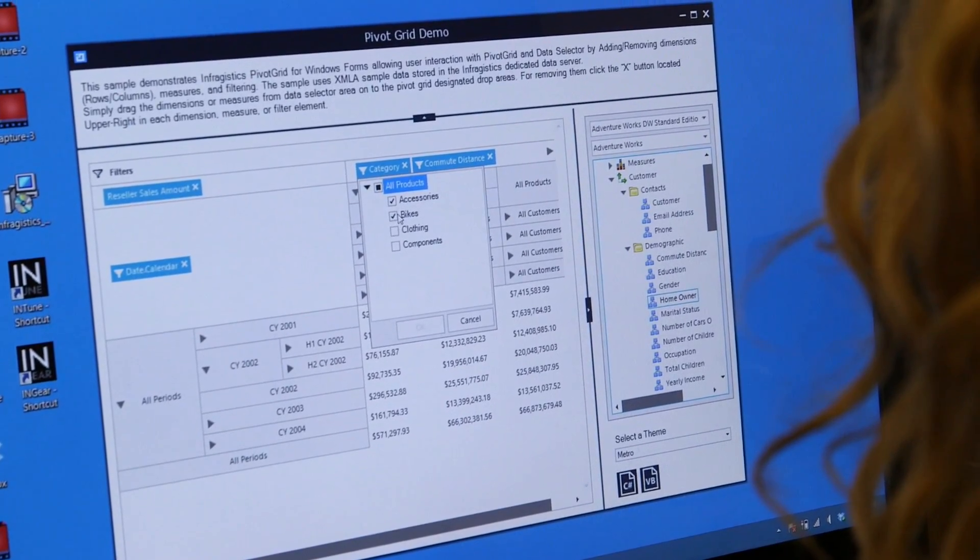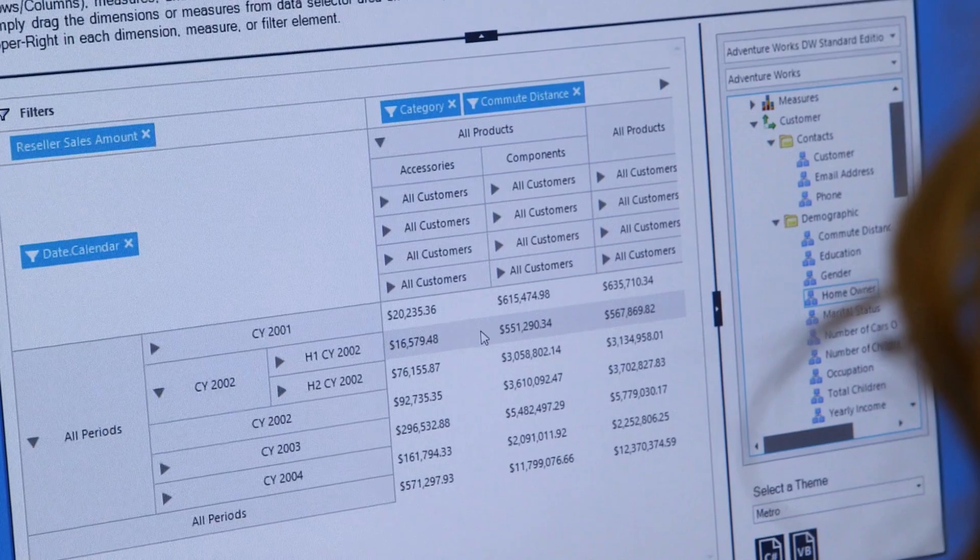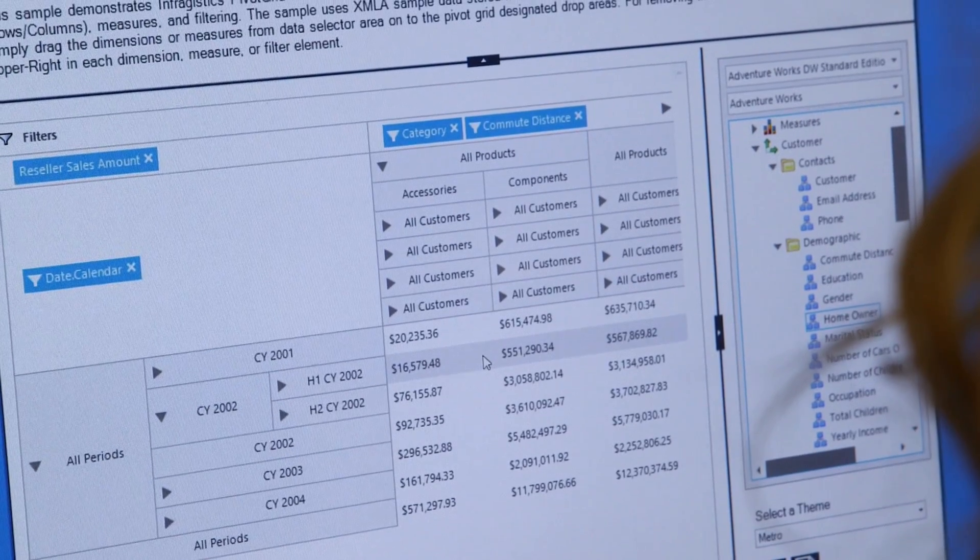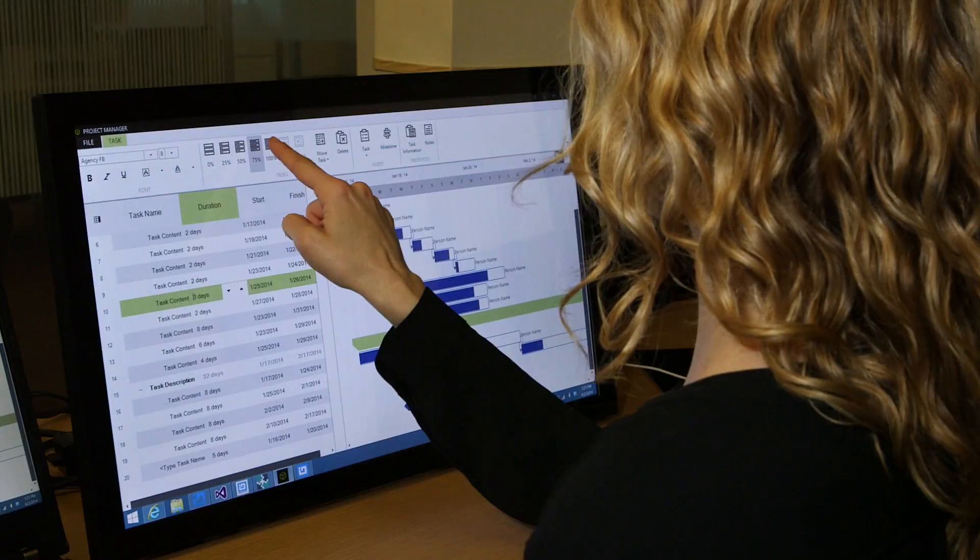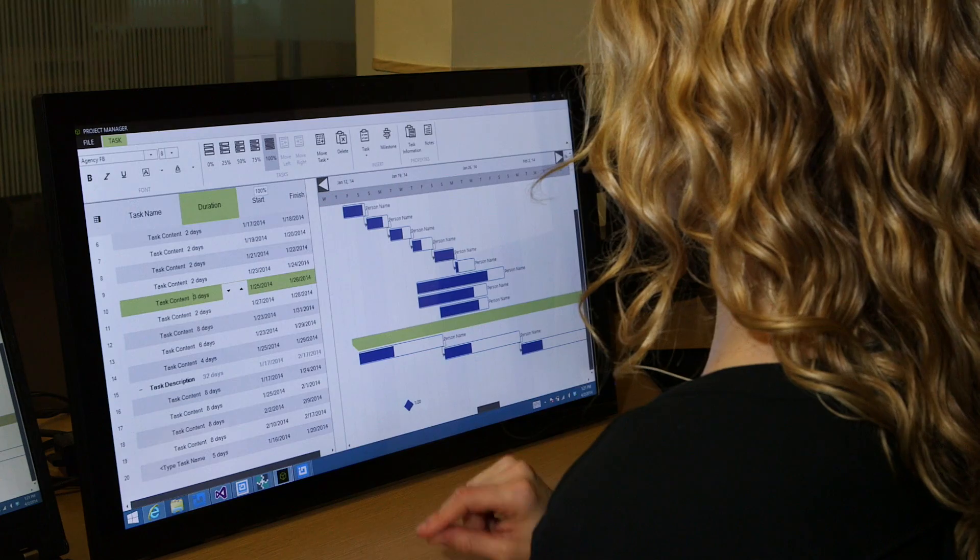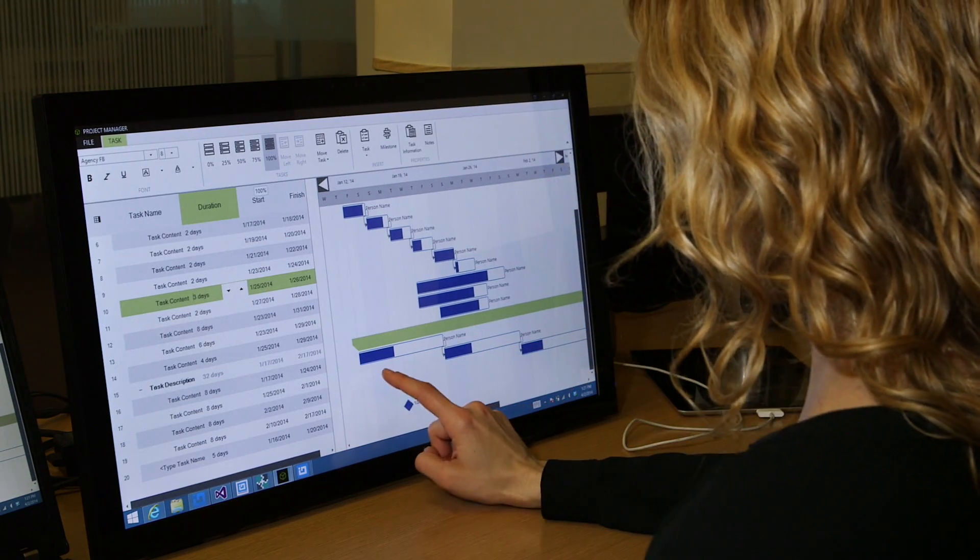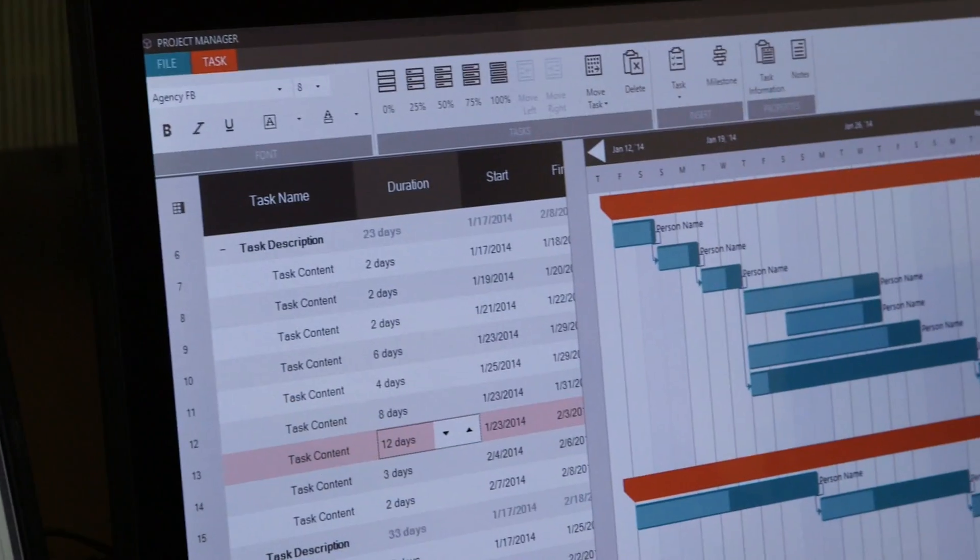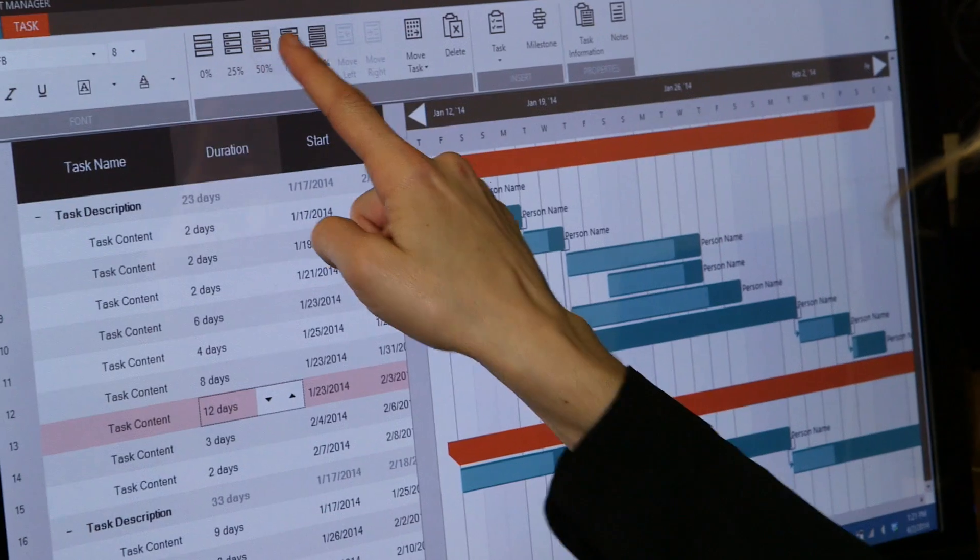And the Microsoft Project inspired control makes it easy to build apps that help you manage projects with Gantt charts and all of the features you'd expect. Creating solutions that look and feel like Visio has also been out of reach of developers until now.